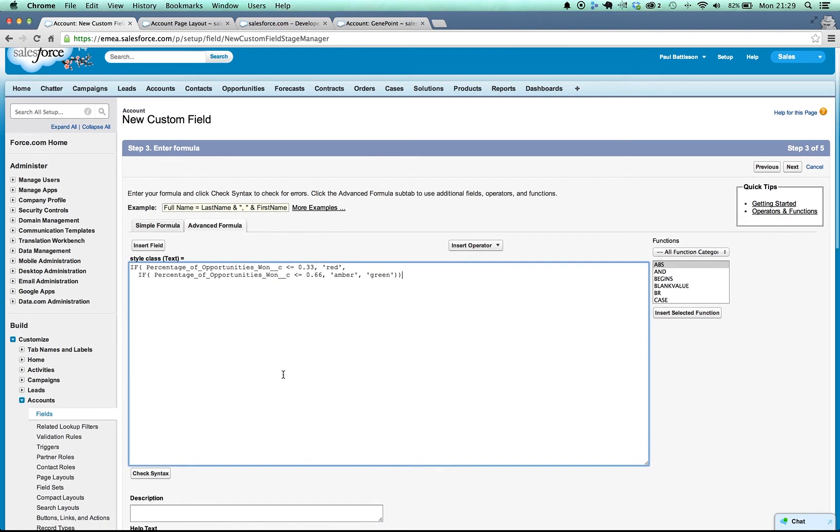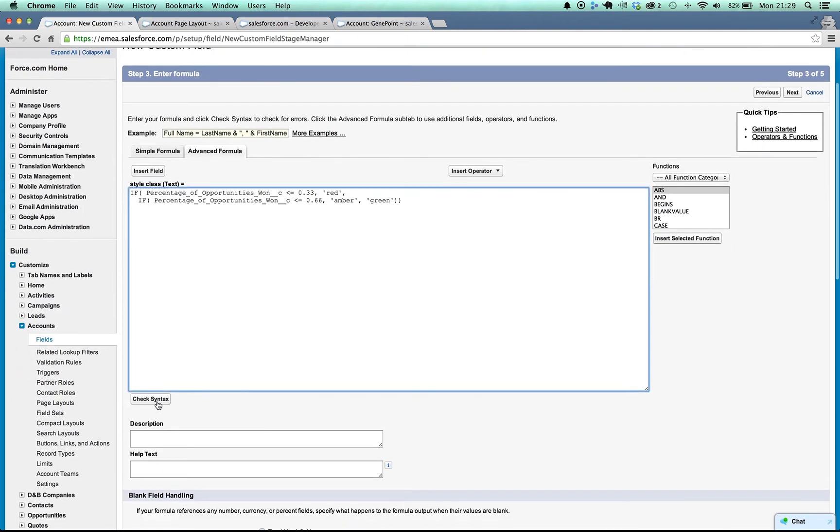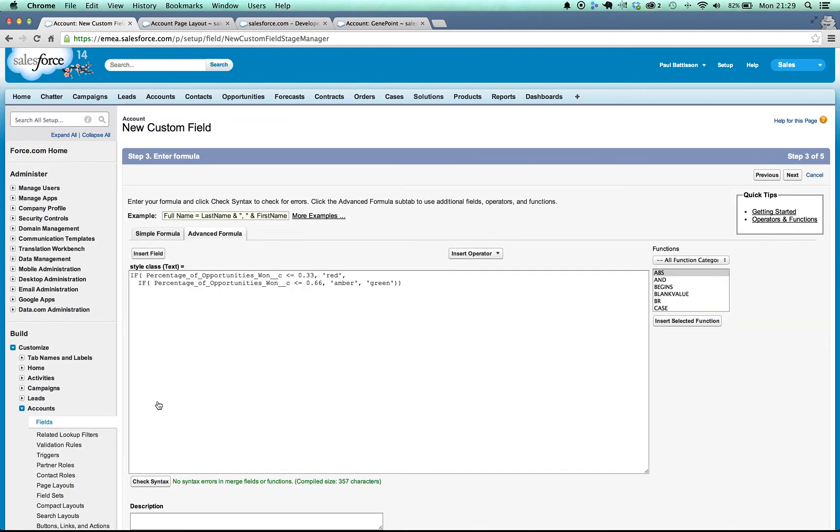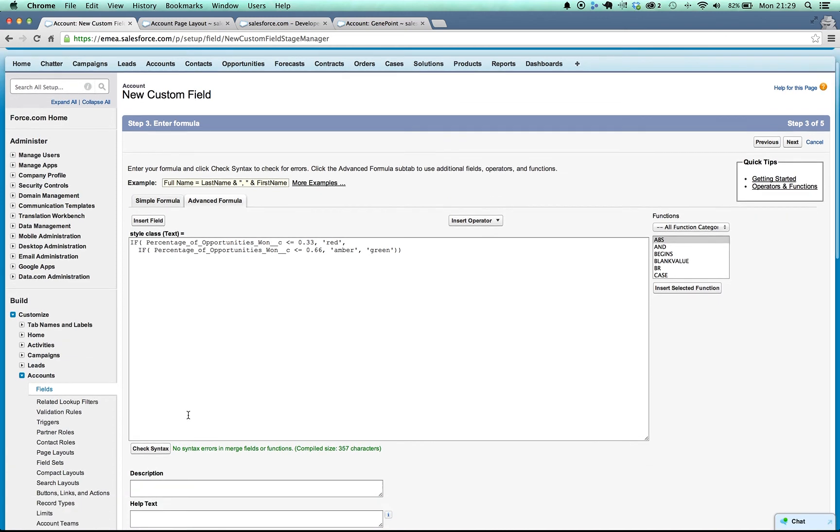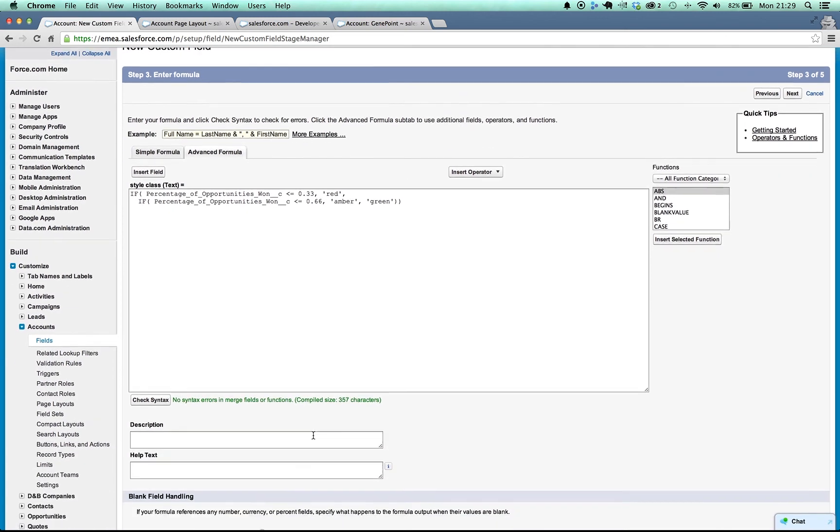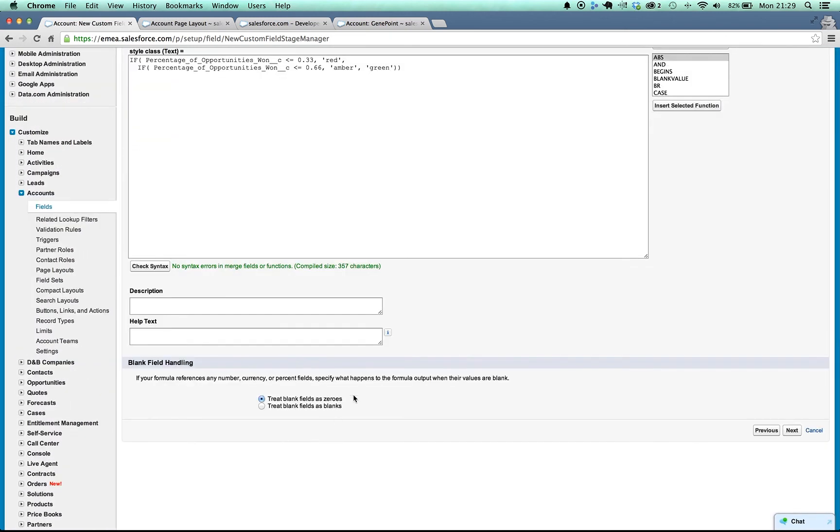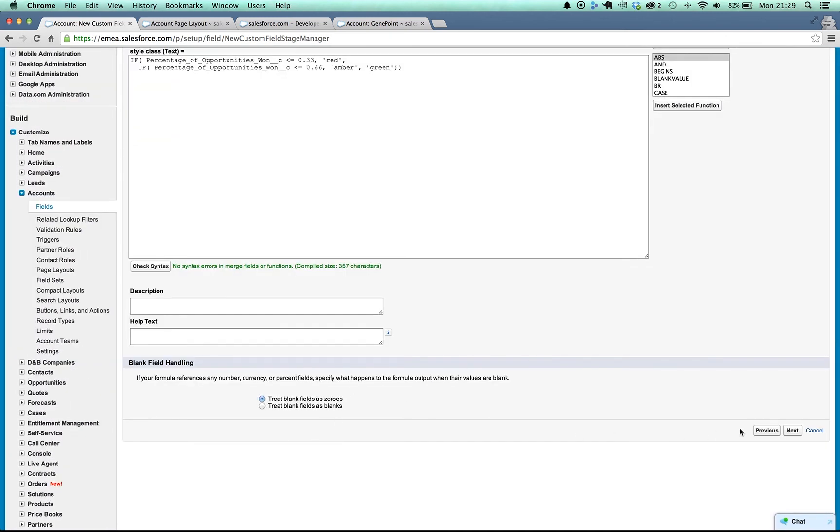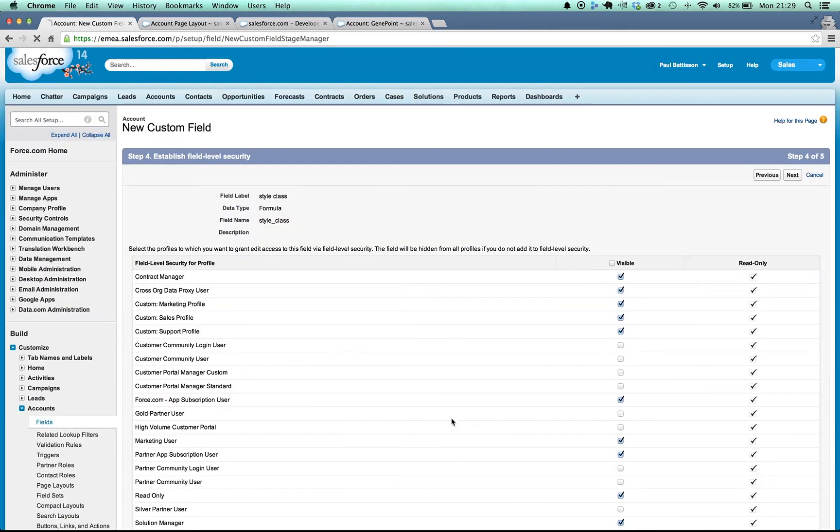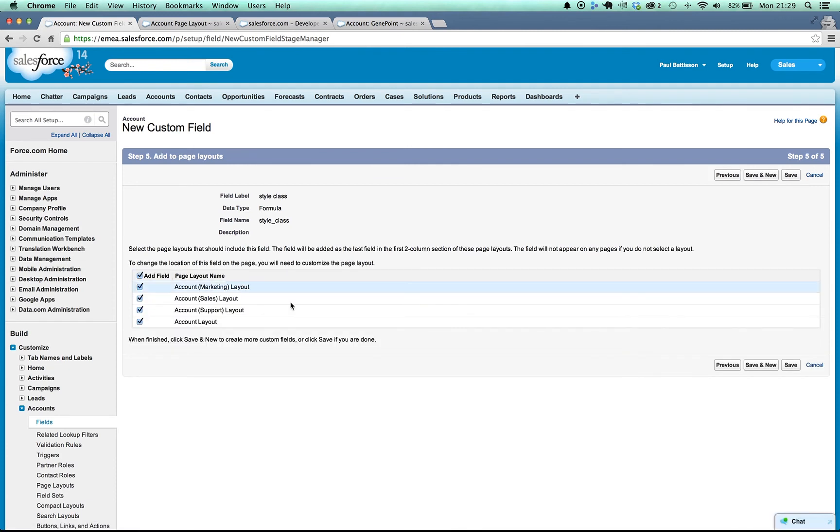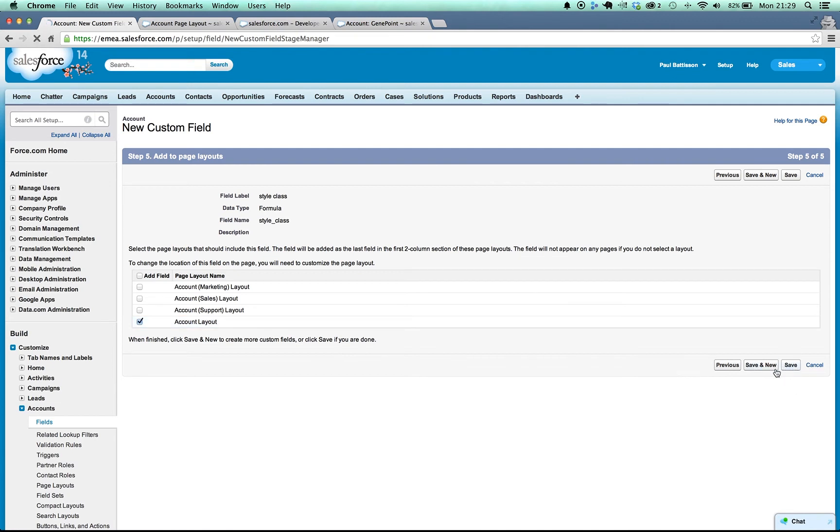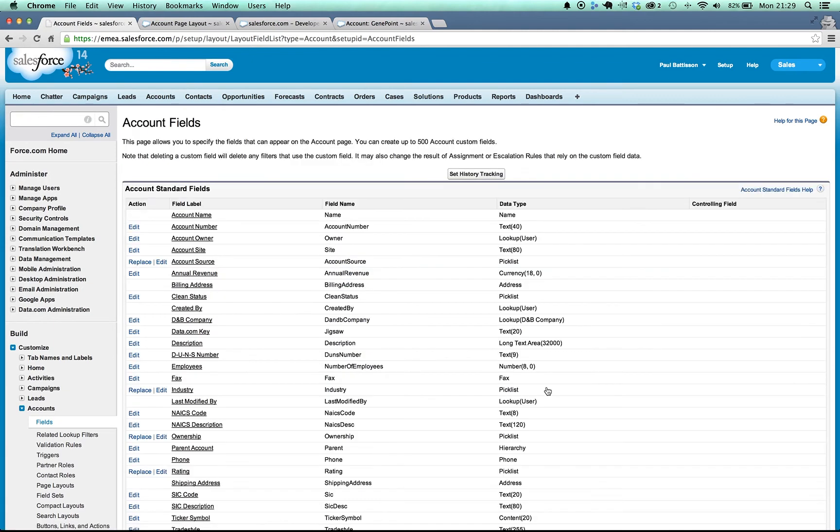So we can check our syntax quickly. You can see we've got no errors here. We can treat blank fields as 0 just in case we get any. Hit next and you can set up permissions as needed. We're not going to add this onto the page layout normally. I'm going to add it on here now just so I can show it working. Often with formula fields that are used in the background it's really good to put them on the page layout just to show them for your own debugging purposes.